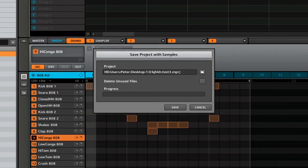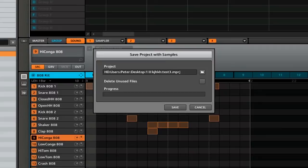This is really great if you want to send your project file to a friend that's using Maschine, or if you want to back up a project that uses your own custom samples.